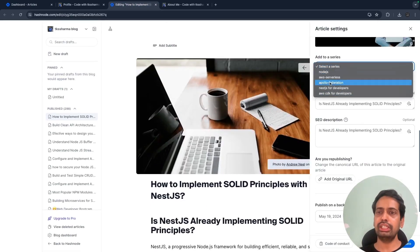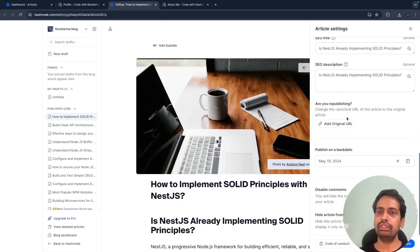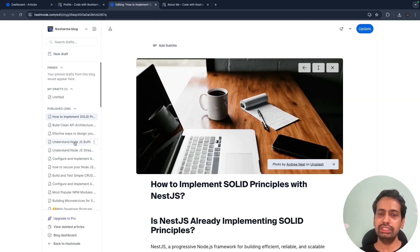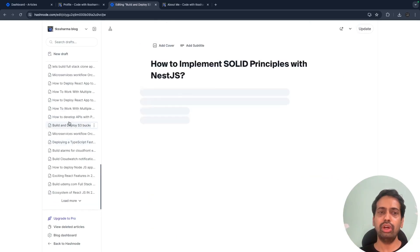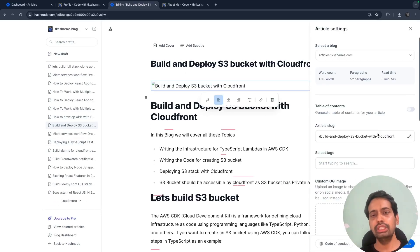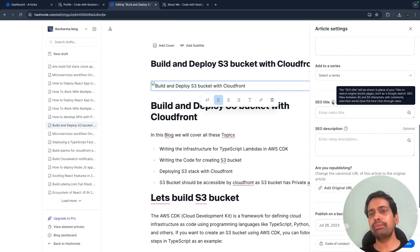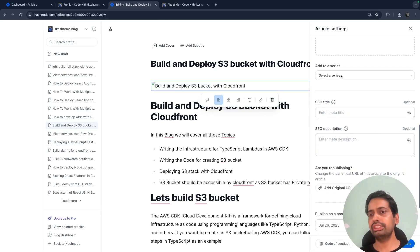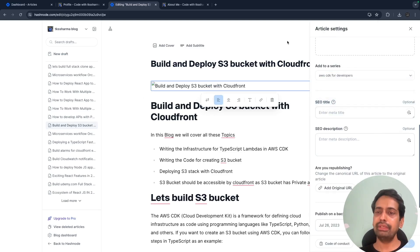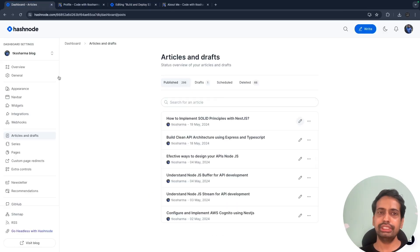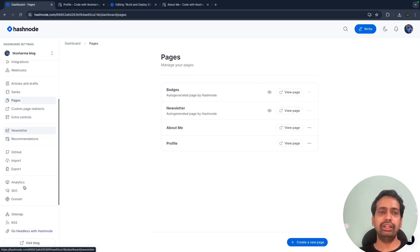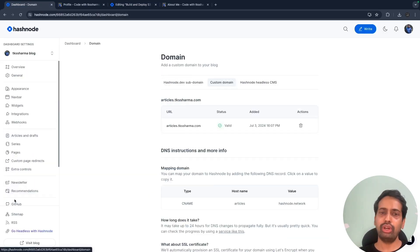Editing blogs is very easy. You can set up a series for a particular blog if there are multiple blogs. You can set up SEO title and map them to a particular series.